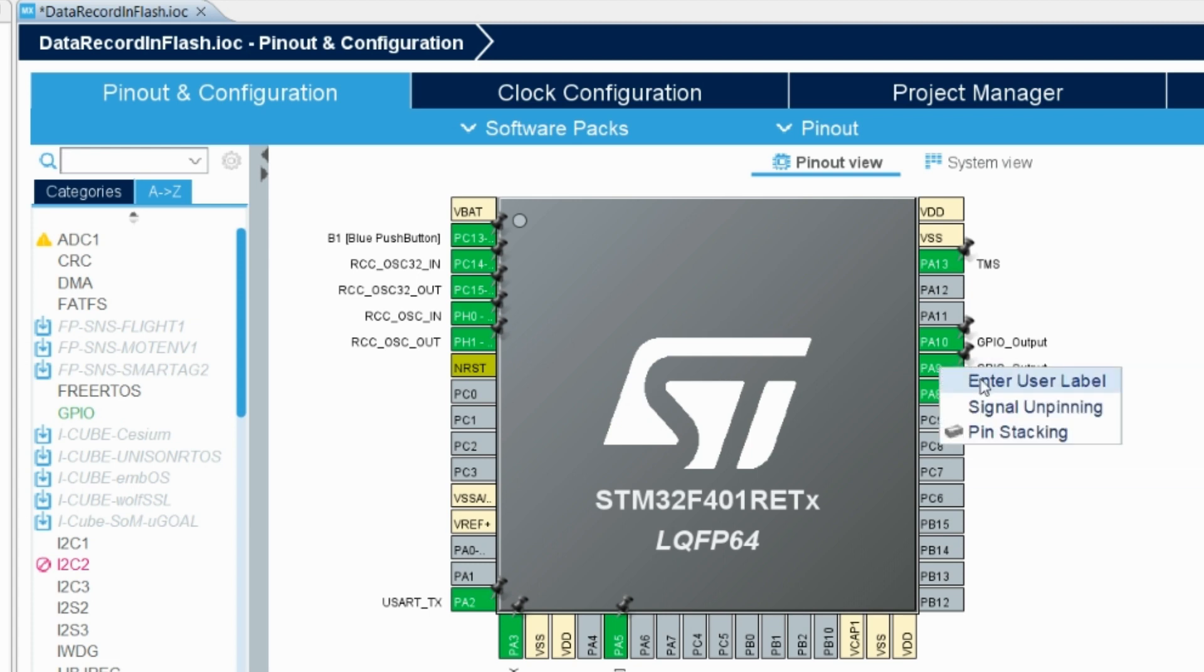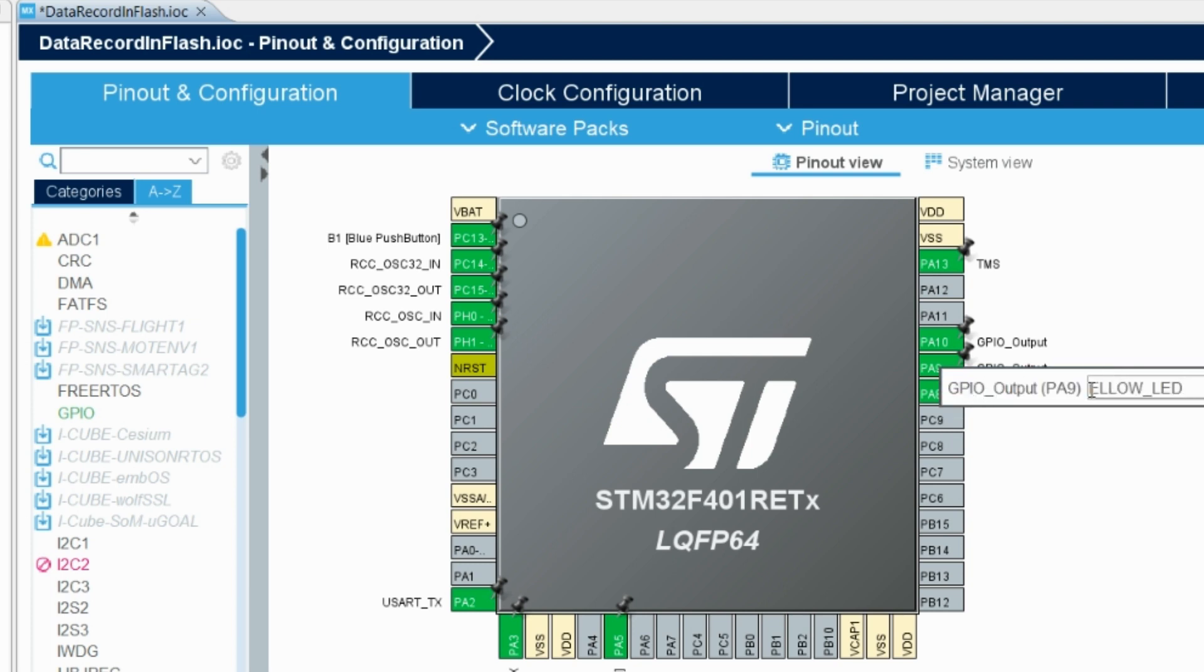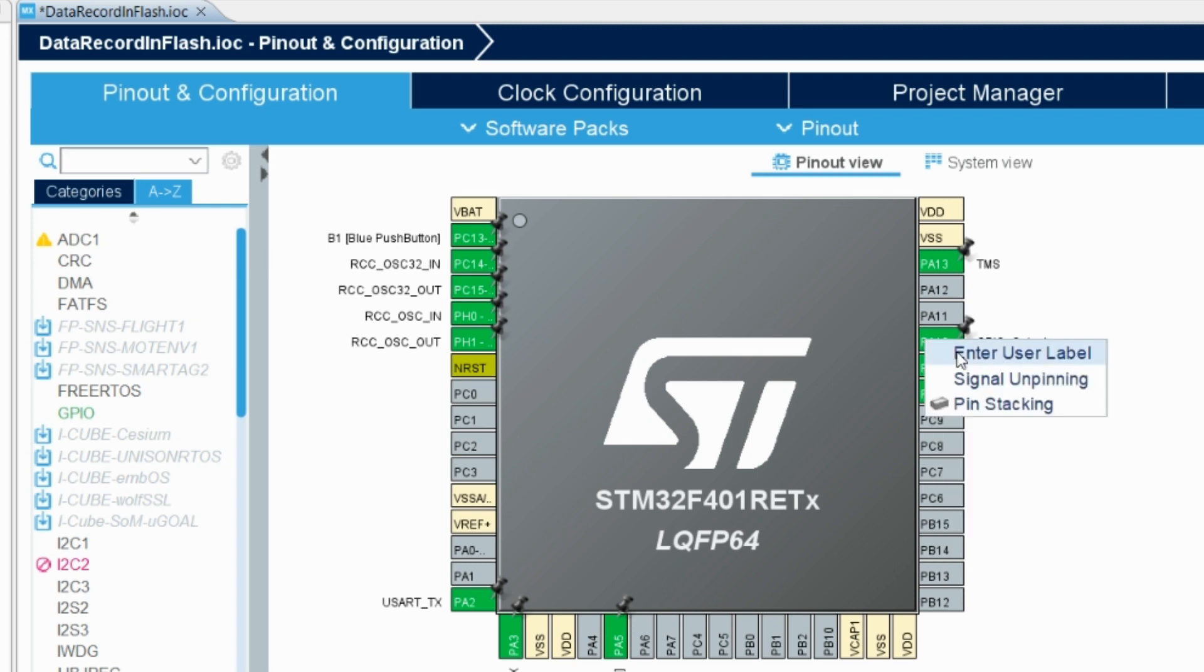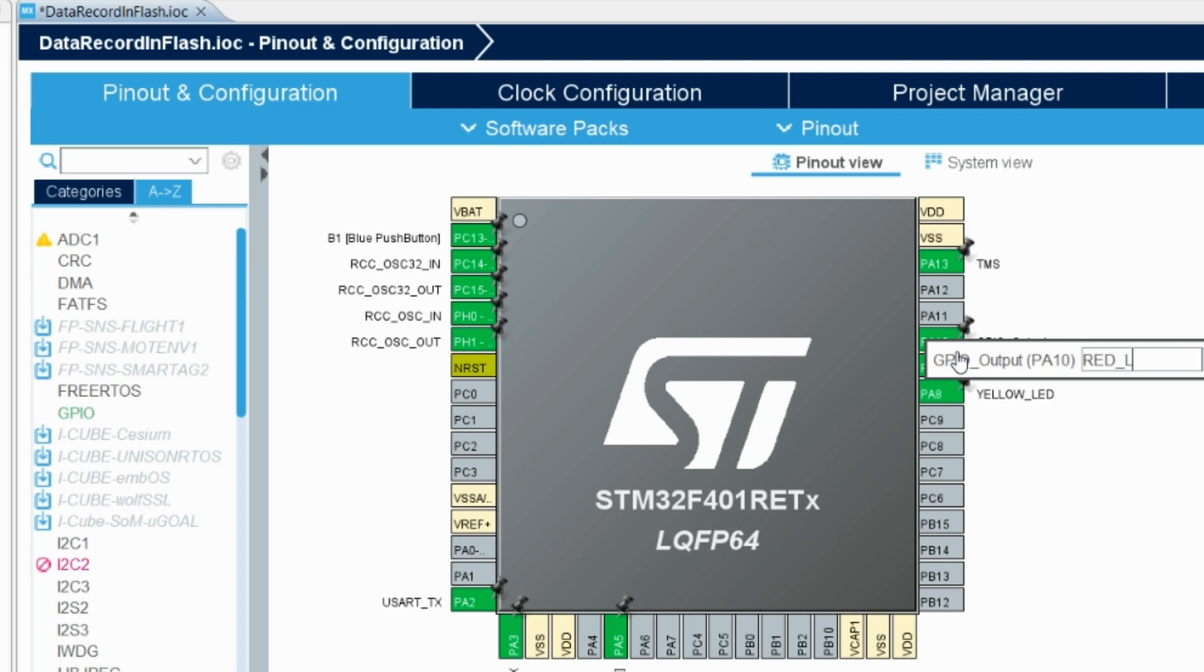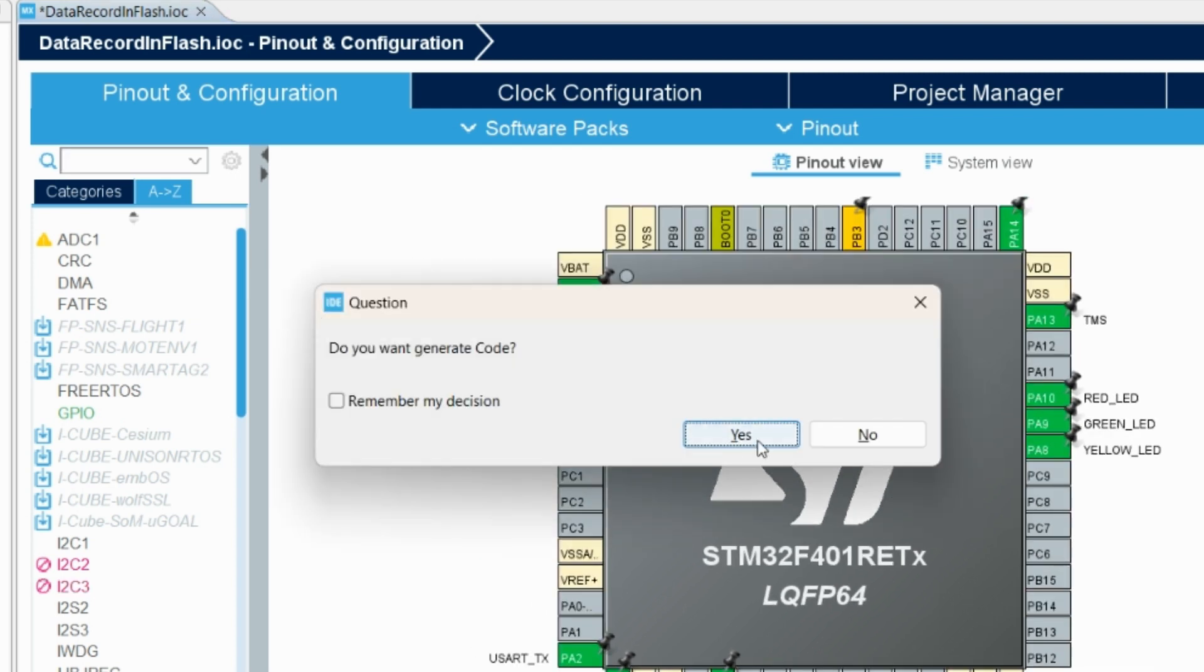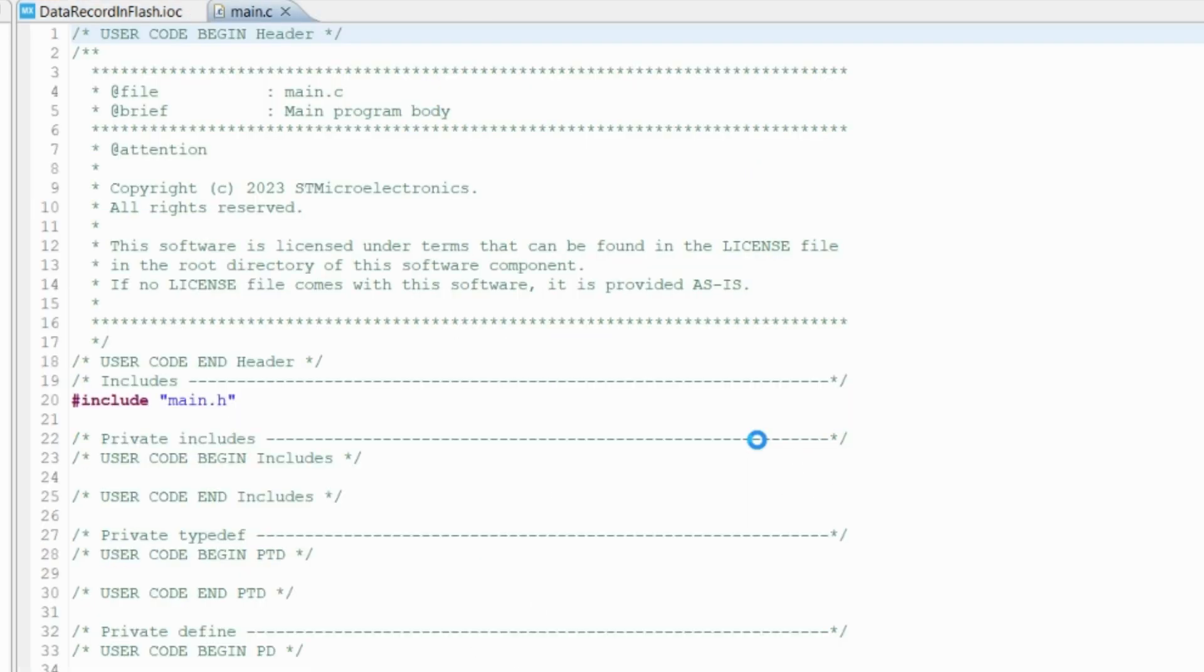Then pin 9 I have connected to green, so I will mark it as green LED. And PA10 I have connected to red, so I will mark it as red LED. That's all for this. Now we save it and generate the code.